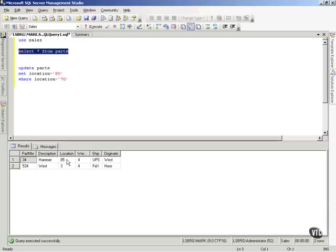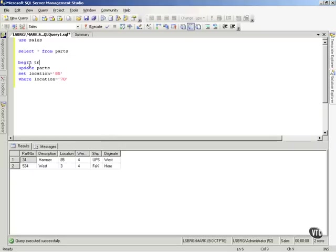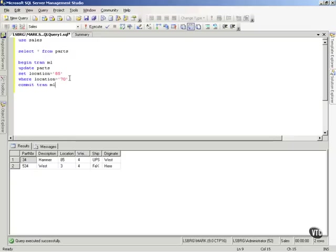Now, what kind of transaction was that? That was an implicit transaction, because what it actually did was, it put a transaction. It didn't put ml, but it created a transaction for me.